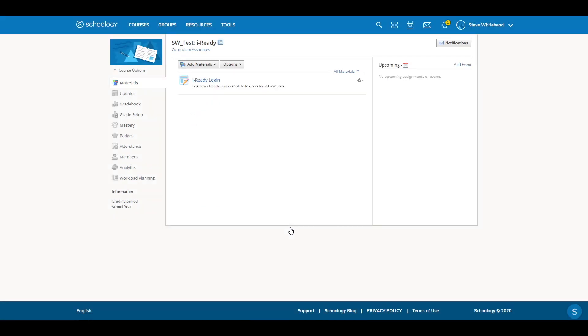Now that this is set, all your teachers need to do is post an assignment telling students what they should be working on in iReady, and to click the link you've added to get started with their work.